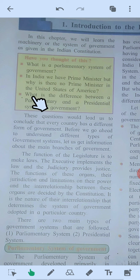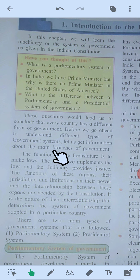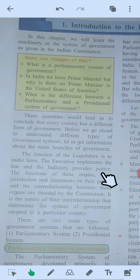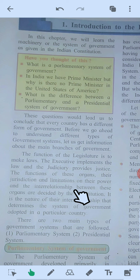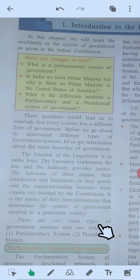These questions lead us to conclude that every country has a different form of government. Before we go ahead to understand different types of government systems, let us get information about the main branches of government. There are two main types of government system followed: first, the parliamentary system; second, the presidential system.